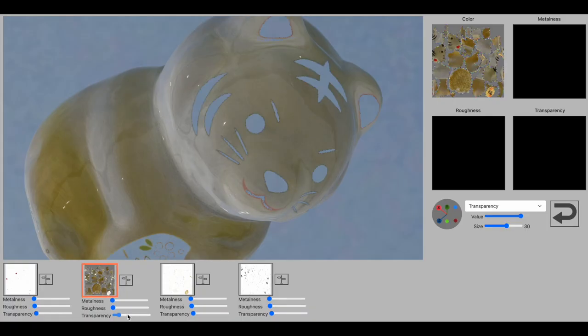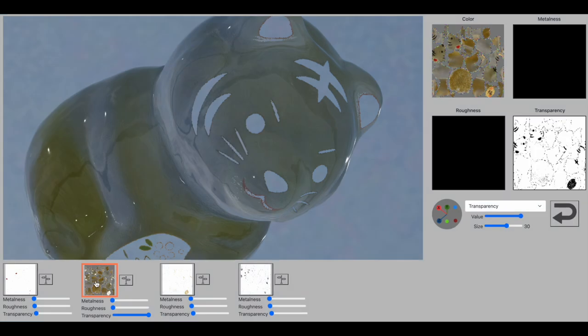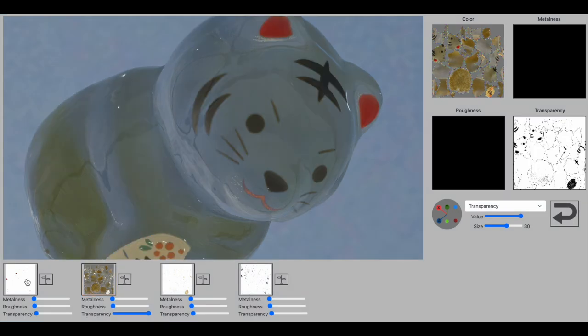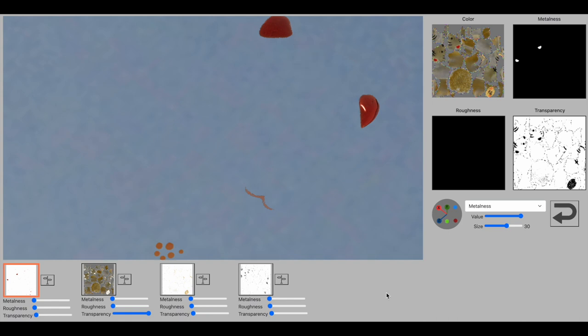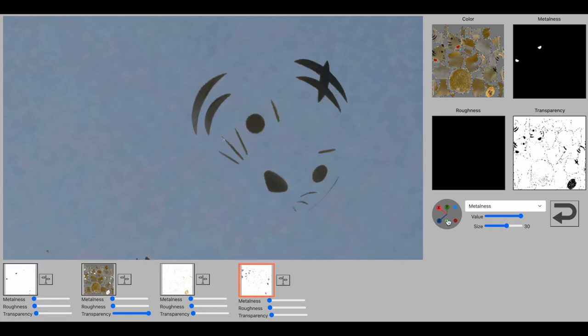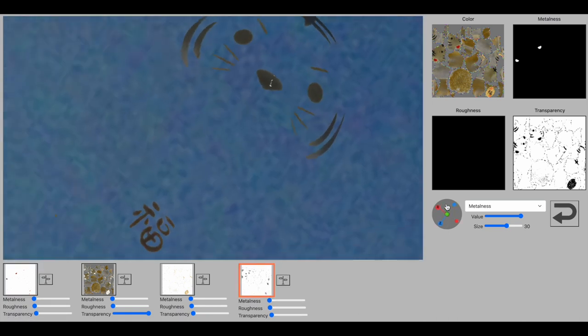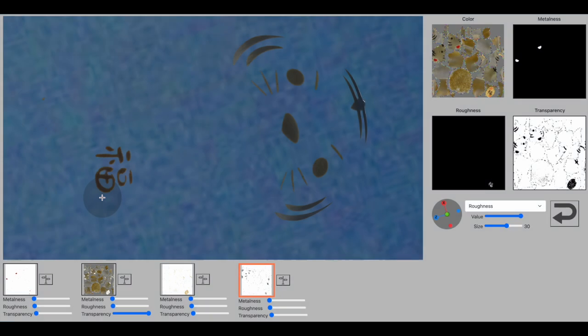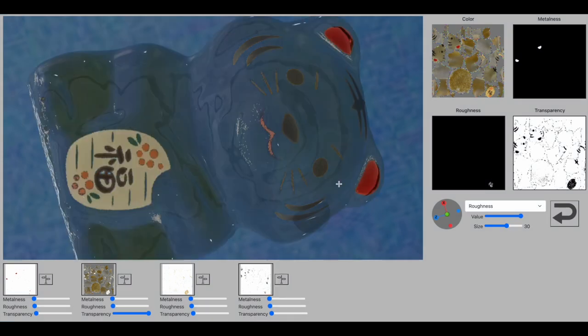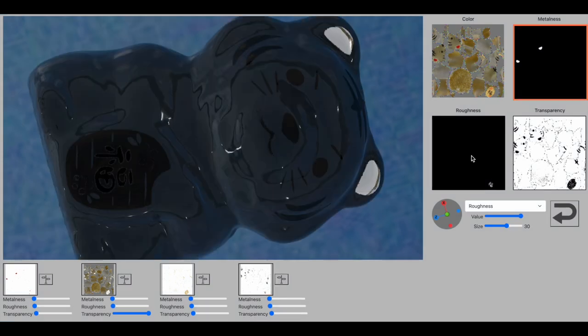We propose a system to efficiently annotate material information on 3D scanned models. By introducing a feature to segment colors on a 3D surface, it greatly reduces the cost for users to paint the entire surface with a simple brush or lasso selection.